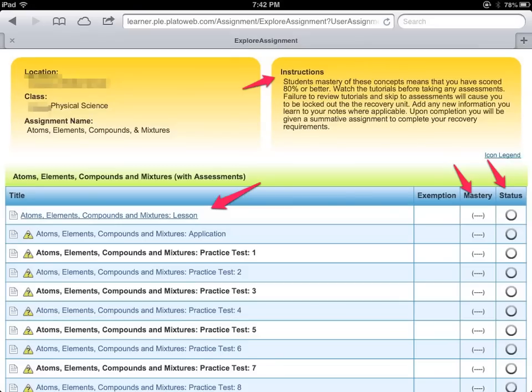Once you click on the assignments that have due dates, you're going to want to look at the information here. On this particular screen your teacher may provide instructions that you need to read. Then you're going to have all your lessons, any applications, and any practice assessments.